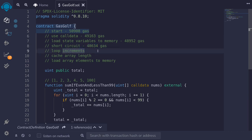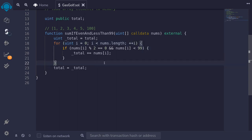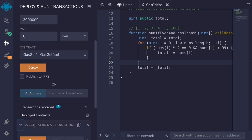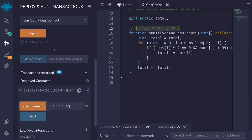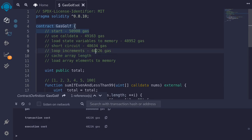The next gas saving technique is loop increments. If you look at the code, it is doing i plus plus equals one. However, we can save a little bit more gas by changing this to plus plus i. After compiling and deploying the new contract and calling the function, this time it used 48,226 gas.